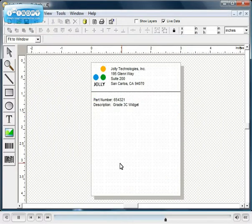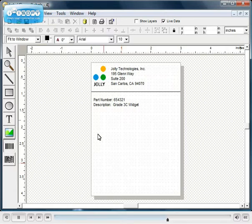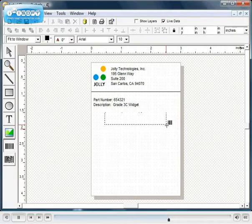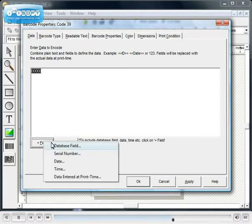You can also add standard and 2D barcodes to the label. This process is the same as adding text or an image. Enter the number to be encoded in the barcode or select text from the database to encode.